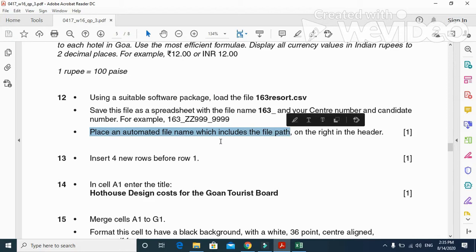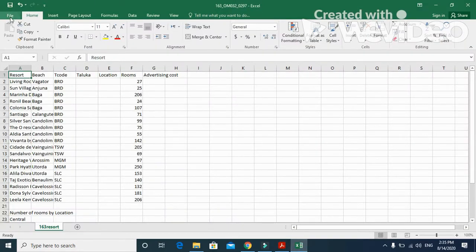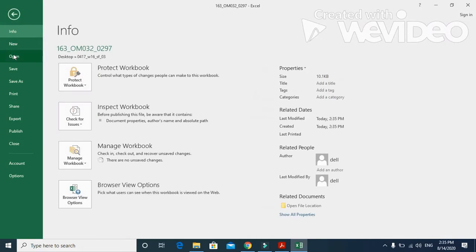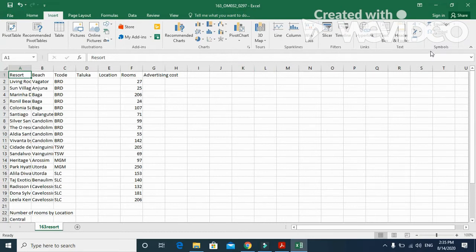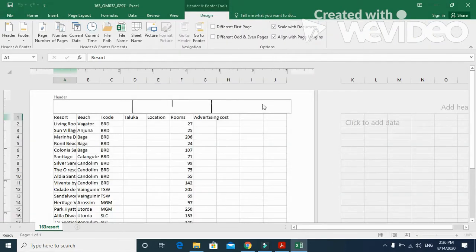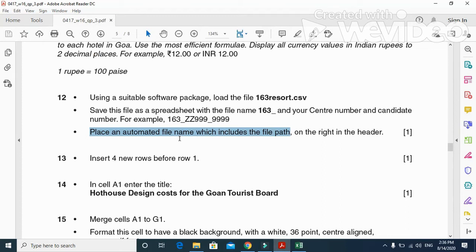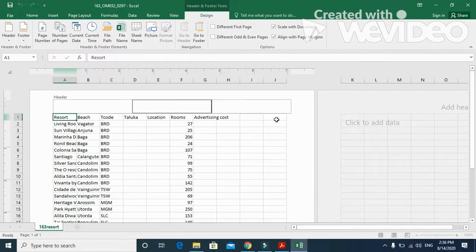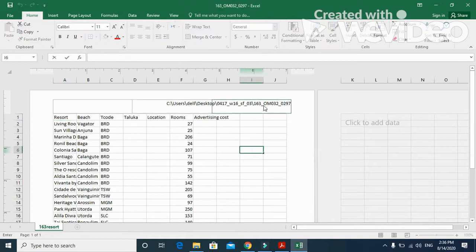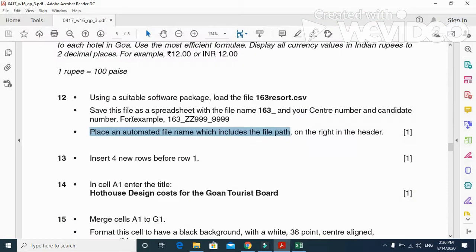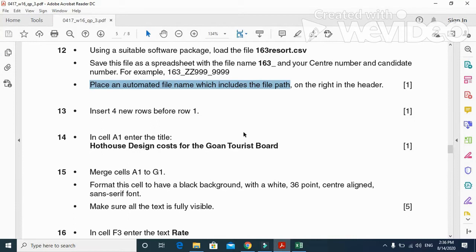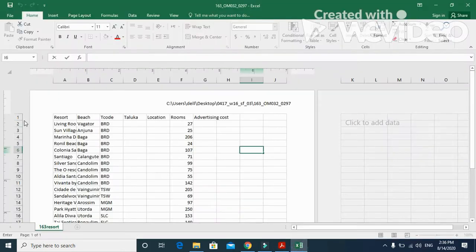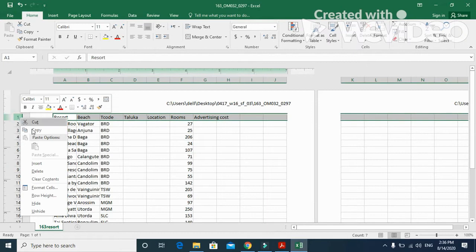Next step: they ask us to place an automated file path which includes the file name on the right in the header. We'll click on the header area, or we can click Insert > Header. Towards the right side, insert the file name and path. When you click here, both path and file name will be displayed. This is how it will look.